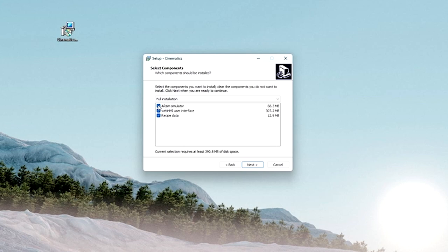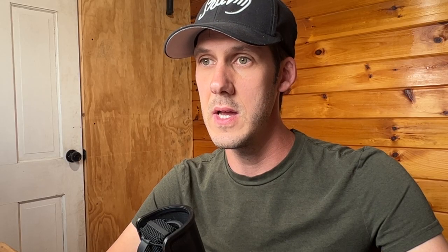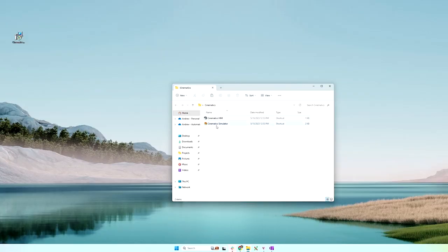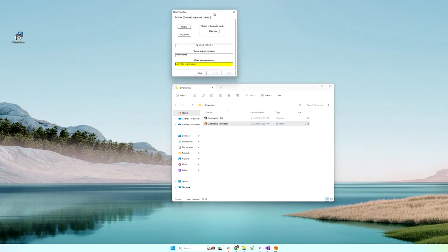ARSIM is our backend logic, but you can also add the front end if you want, and optionally recipe data. I'll go ahead and select everything here, and we will create our desktop shortcut. The installation has completed, and I'm going to check out this new folder that it created on my desktop called Cinematics. Launching the Cinematics simulator will open up ARSIM, and again, this does not require Automation Studio to be installed on my system — it's just running ARSIM standalone.